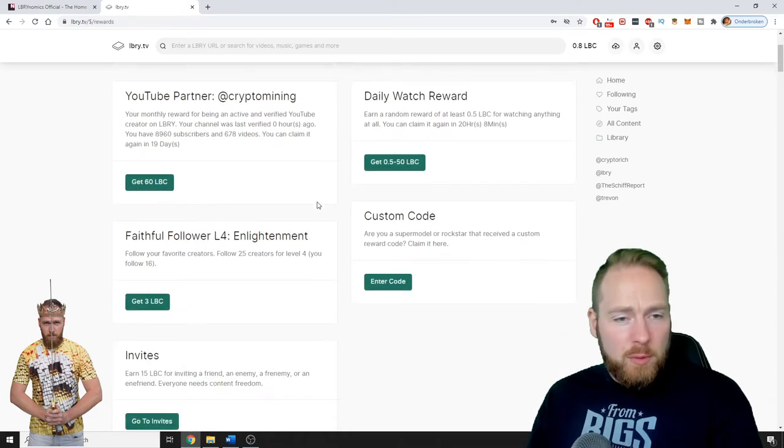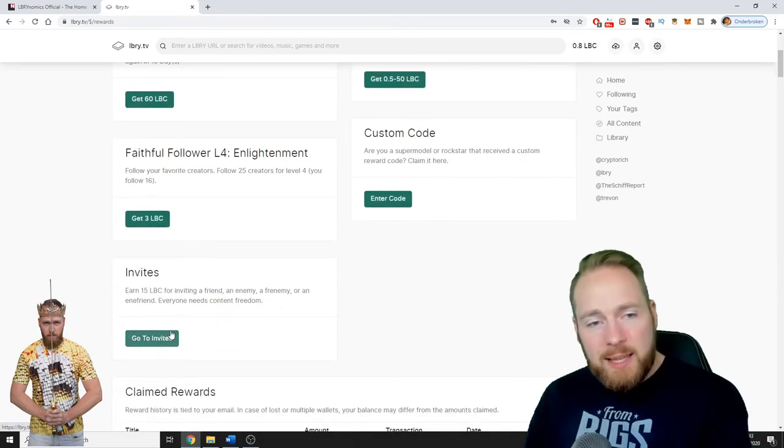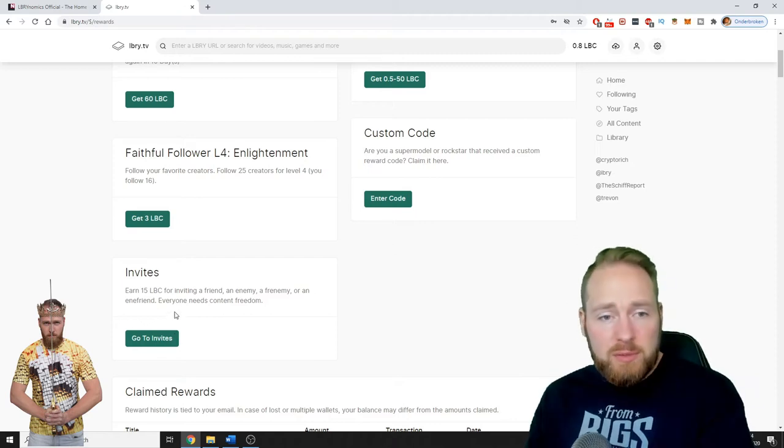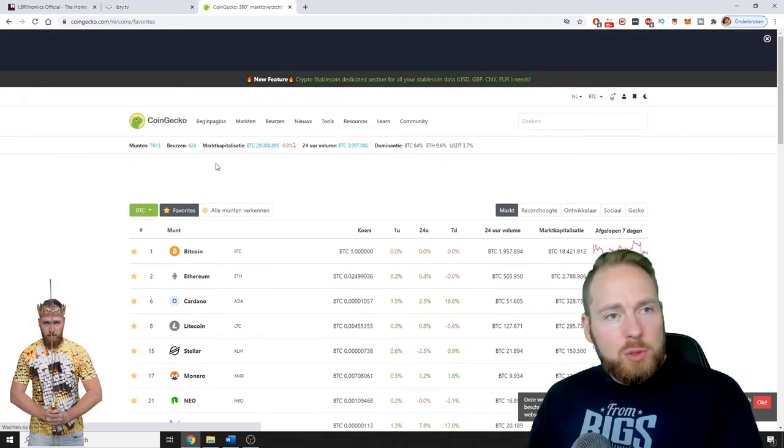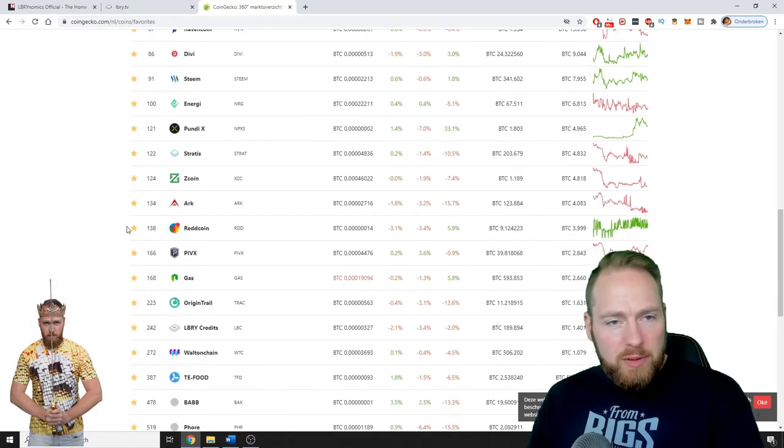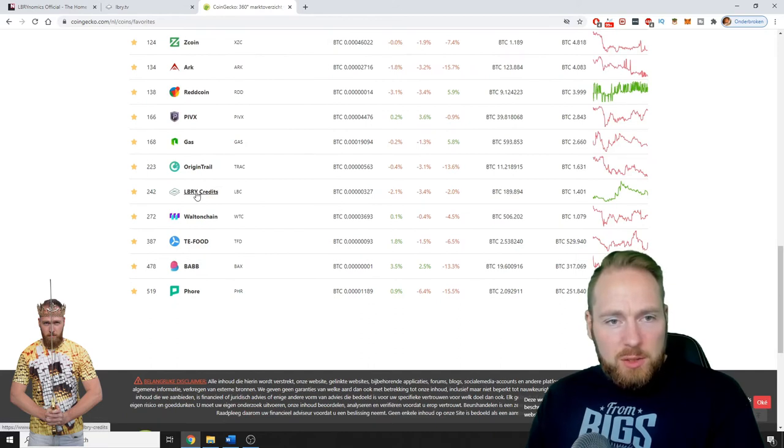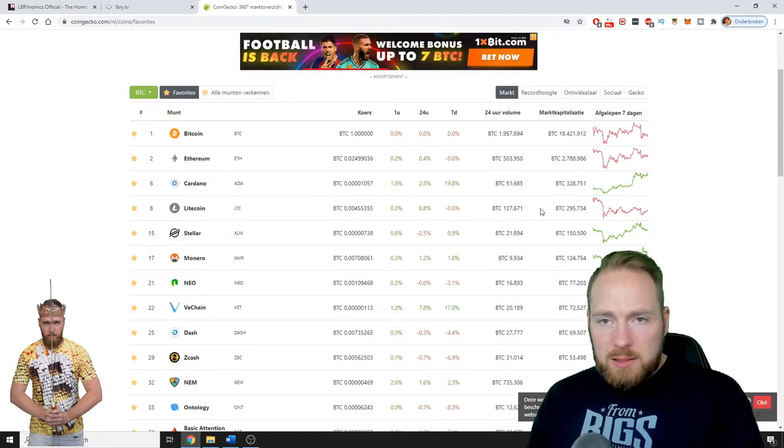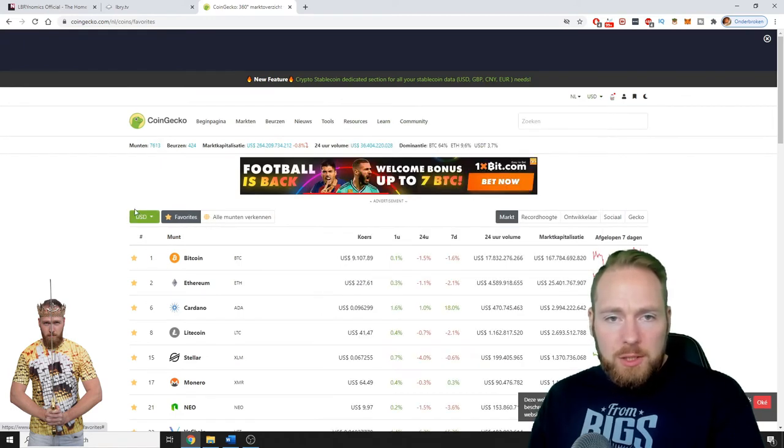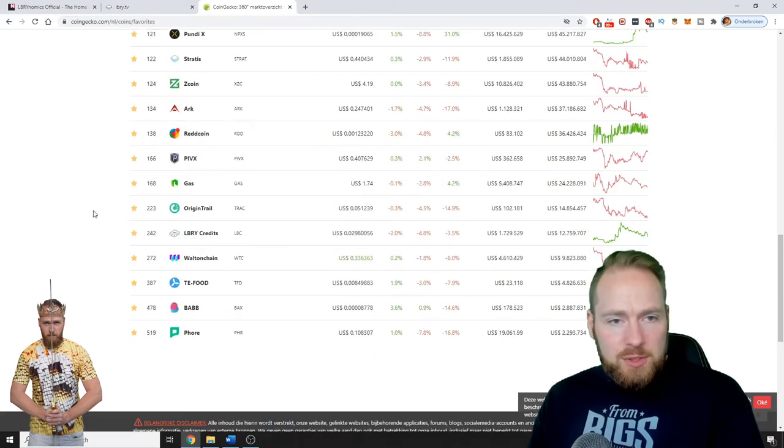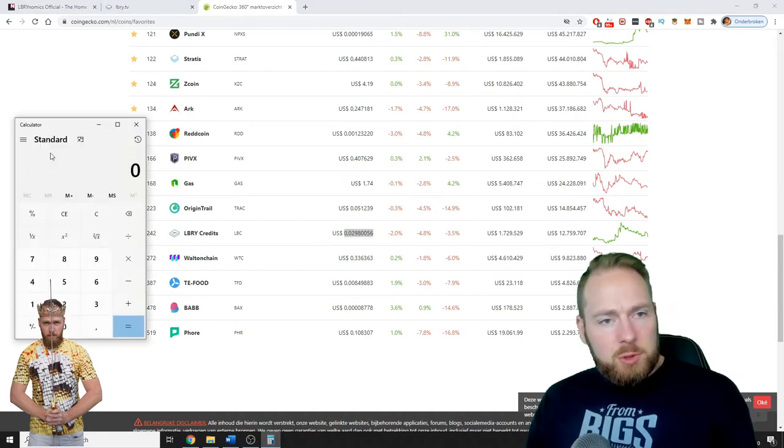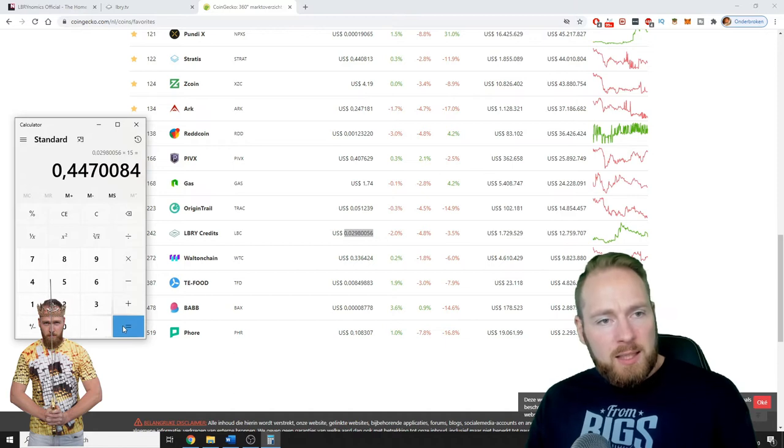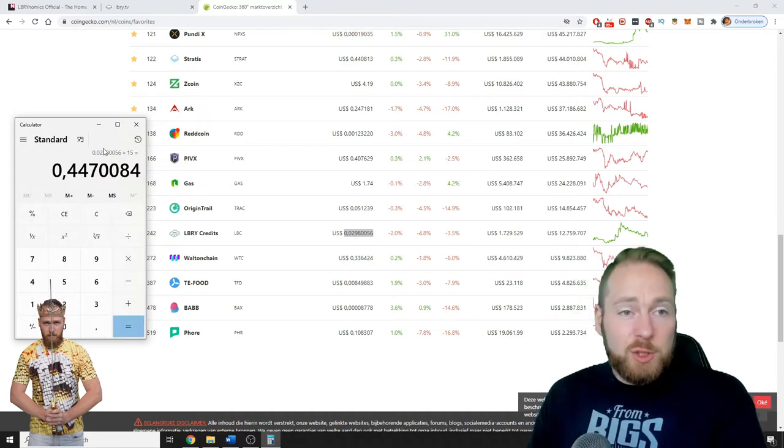I mean also for invites, they're handing out 15 LBC, but that's almost like 50 euro cents. If we go to CoinGecko, to my favorites, Library Credits, it's still in Bitcoin. In Bitcoin price, in Bitcoin value...